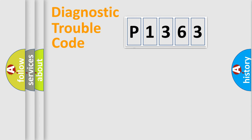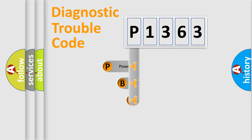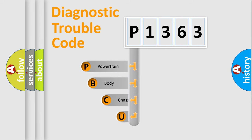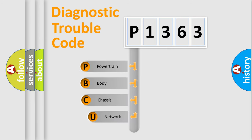First, let's look at the history of diagnostic fault code composition according to the OBD2 protocol, which is unified for all automakers since 2000.